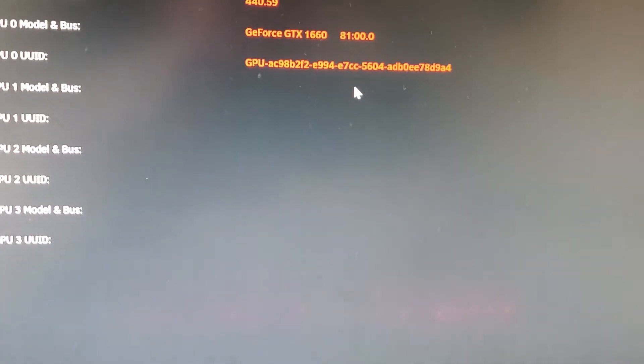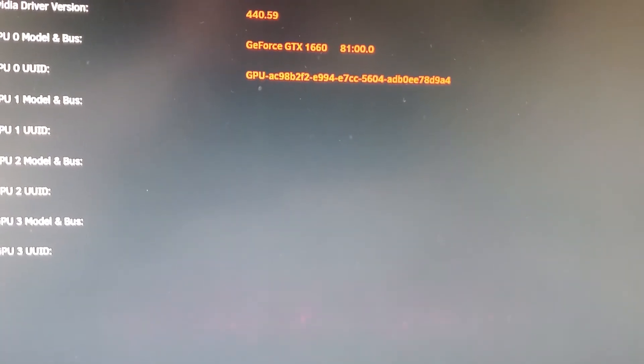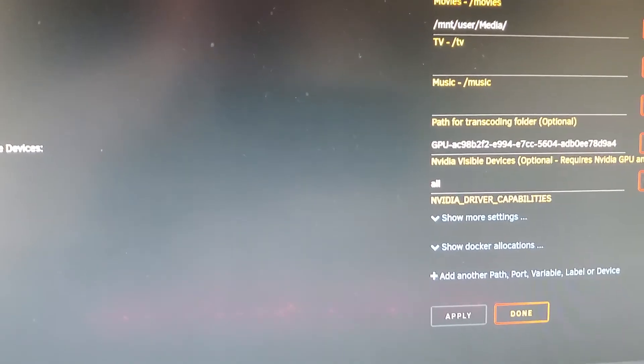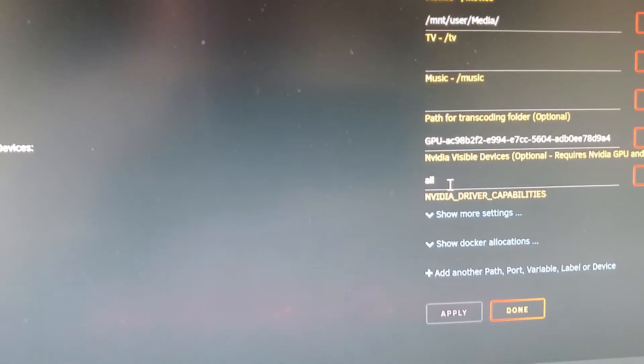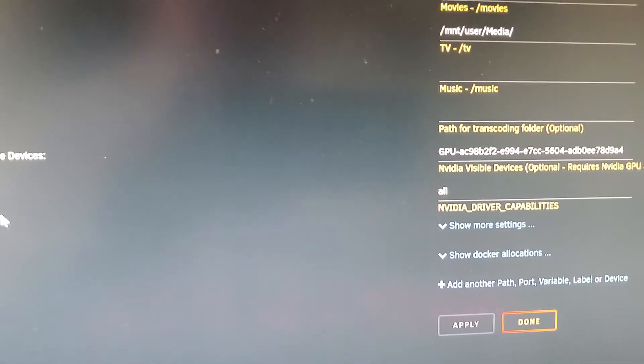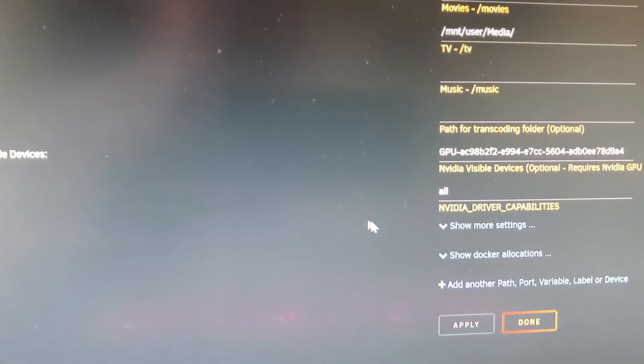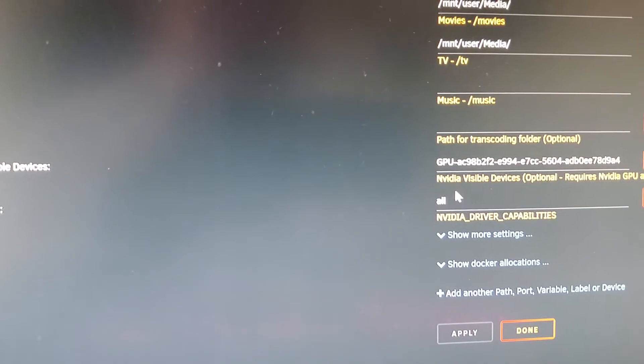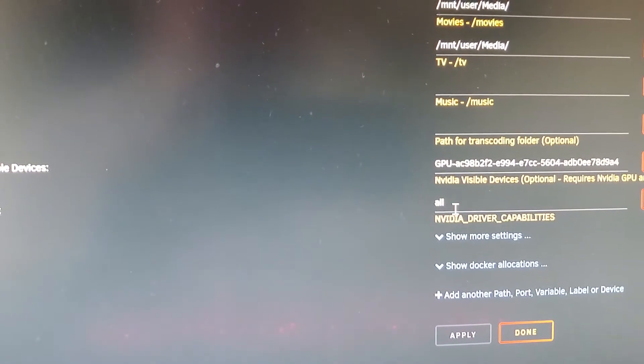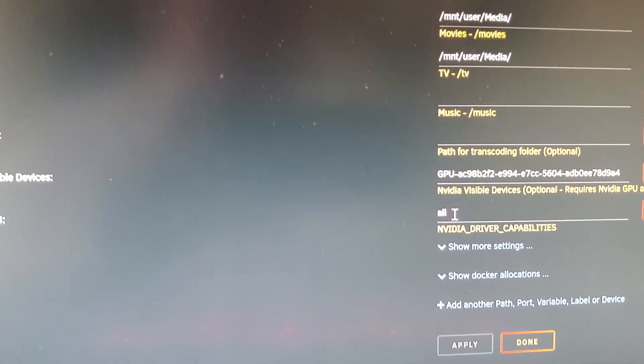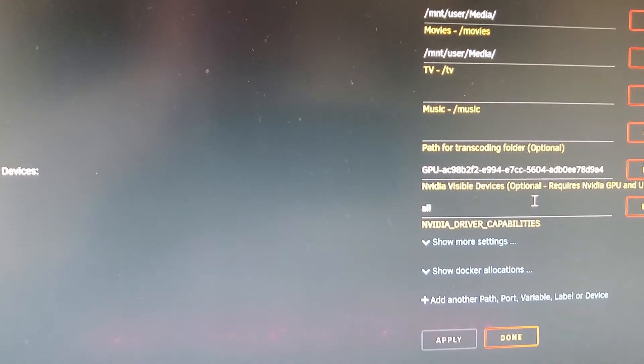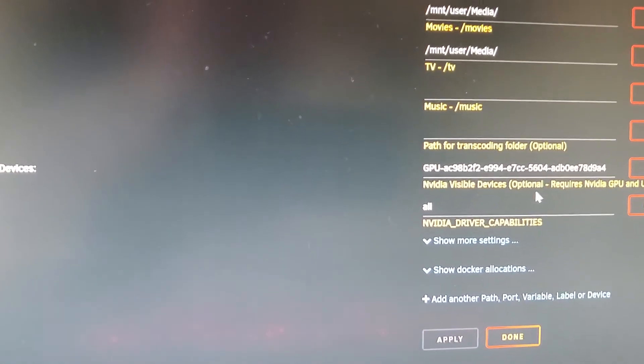Yours will be different depending on whatever video card you have installed in your system, and then you will need to add a host key entry of Nvidia driver capabilities equals all.